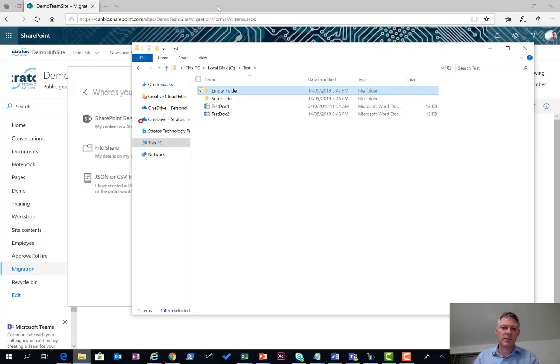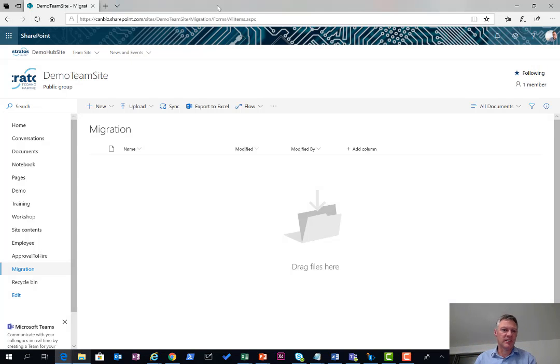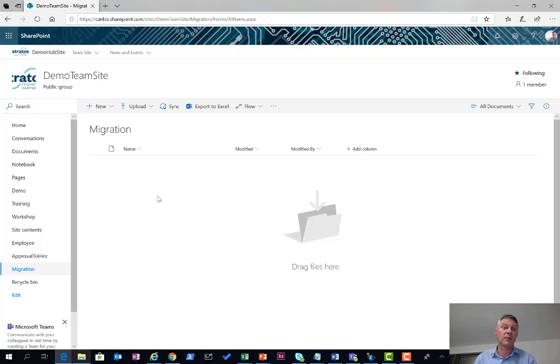At the same time I've also got a SharePoint site. This SharePoint site here has a document library called migration. This could be any document library and we're going to move our content into there.